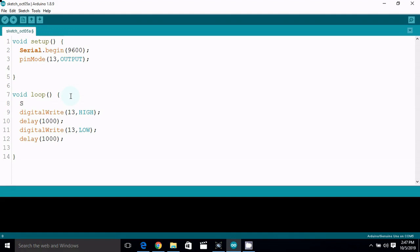We use serial.println to output to the serial monitor. Println sends a new line after each output. This is the output of the code.